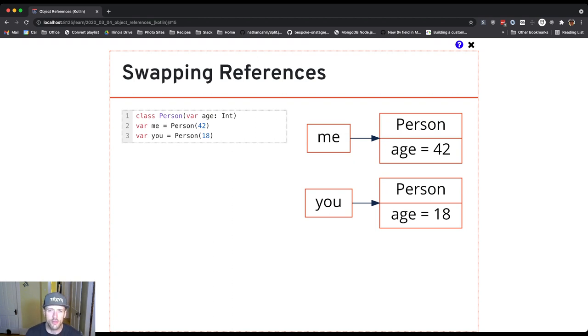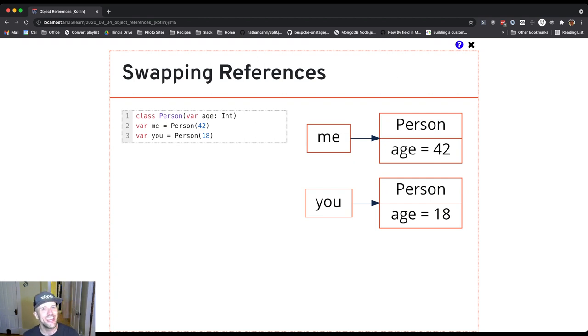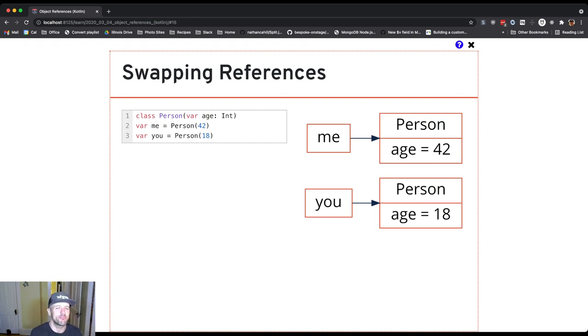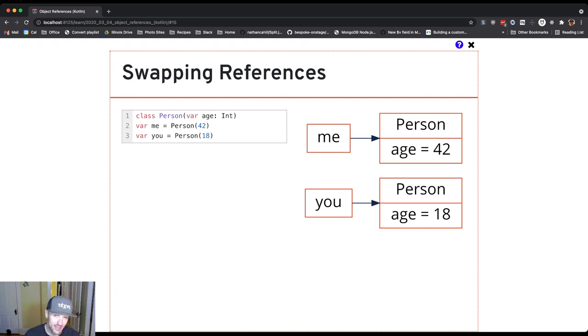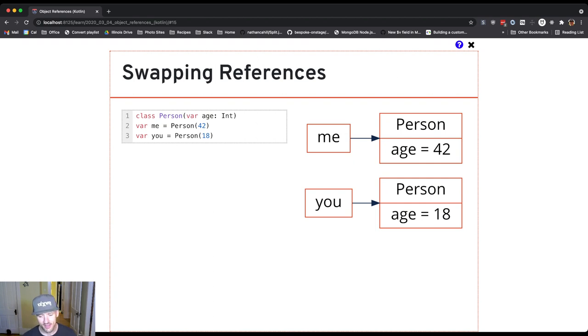Let's say I want to swap these. I want me to refer to the person with age 18, and unfortunately part of the bargain is that you end up referring to the person with age 42. Forty-two is not a bad year, right? It's the meaning of life sometimes.